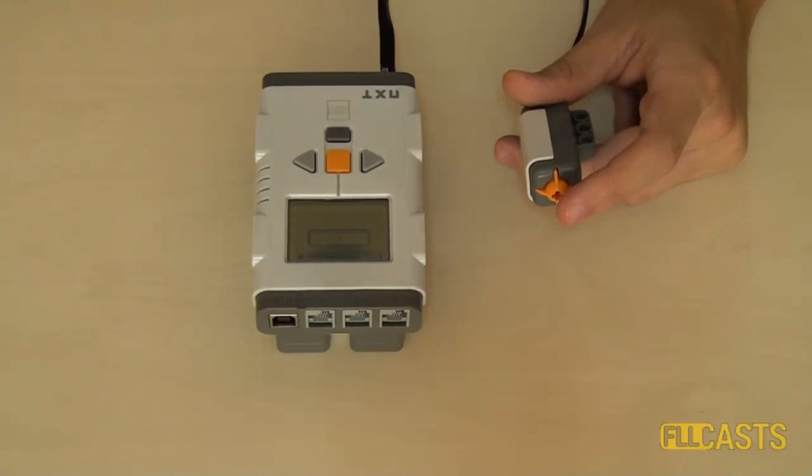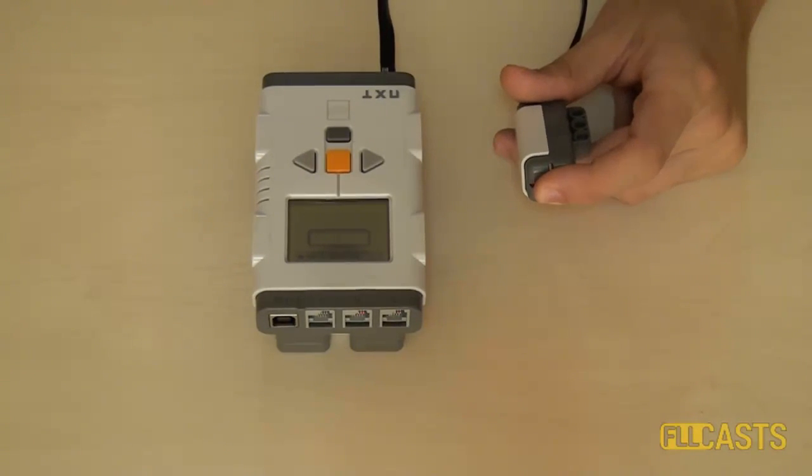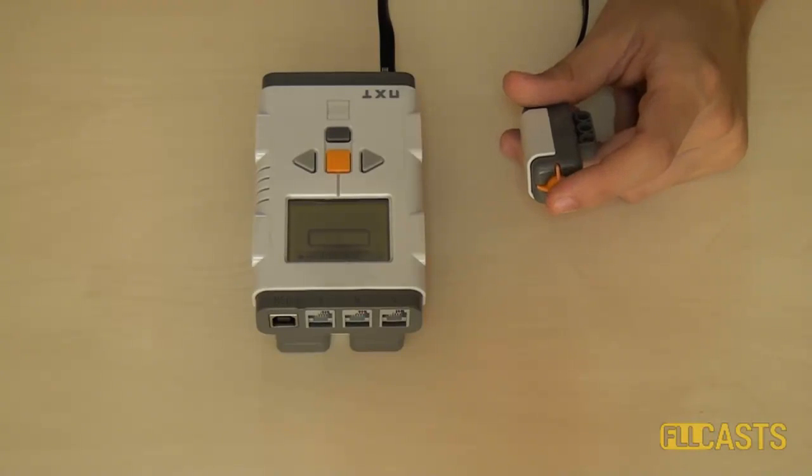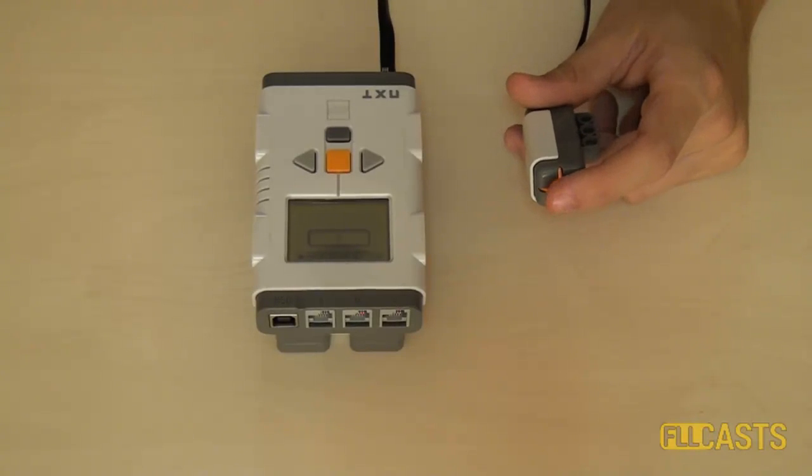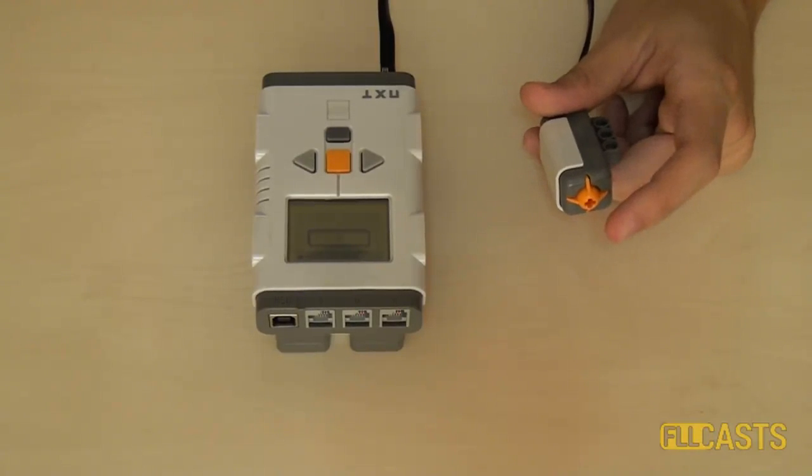So actually if in the beginning I have the touch sensor pressed, then the robot will wait to be released, then pressed and released again. Again we got familiar with the basic settings of the touch sensor. Now let's see how does the touch sensor work.